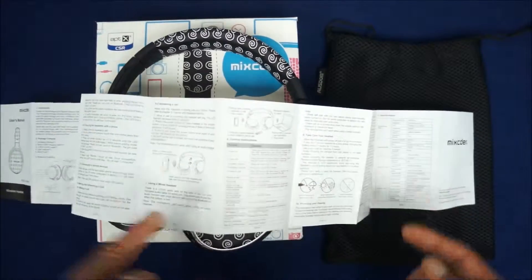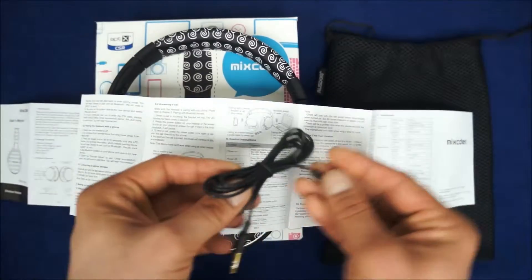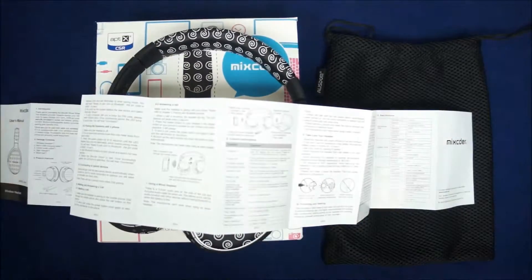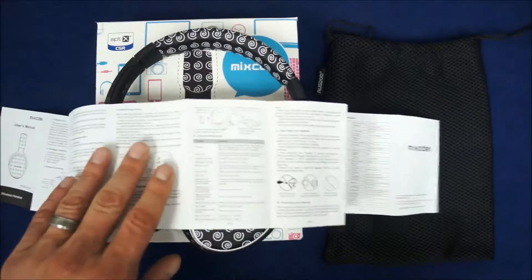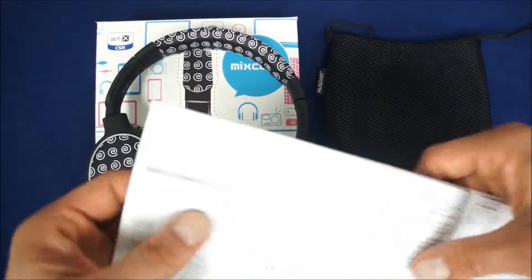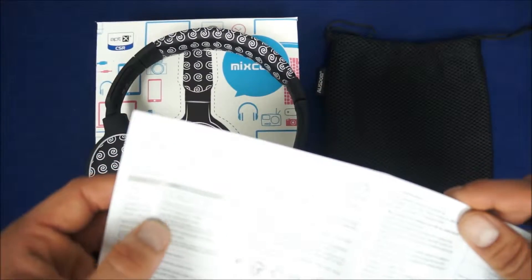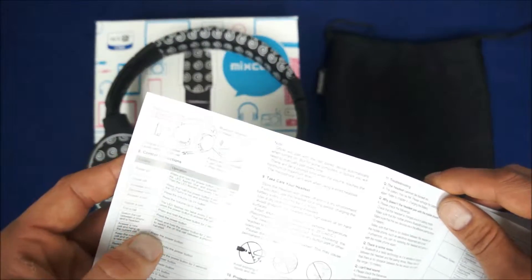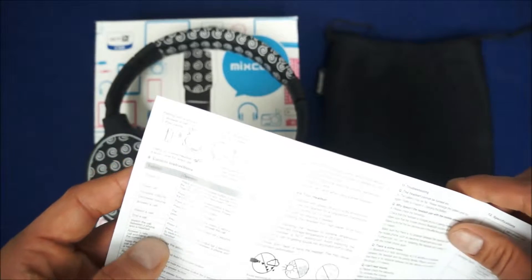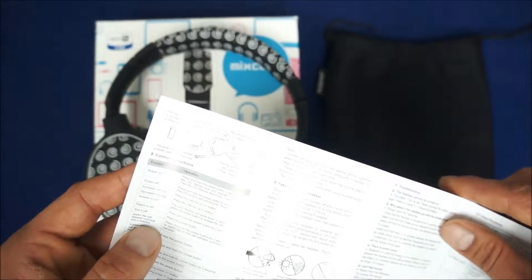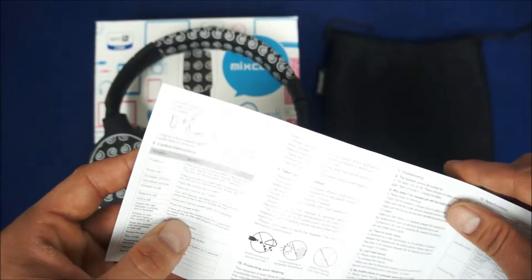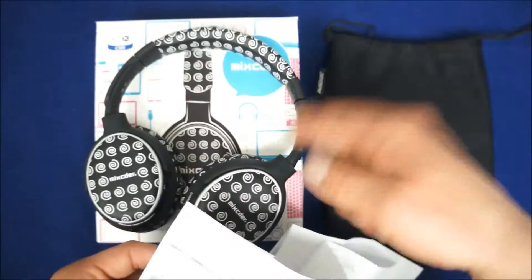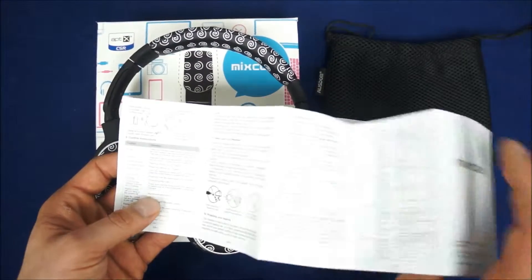So it tells you you can plug the 3.5mm jack and it'll work just fine, which it does. And then it gives you some directions here. How to power it on, power it off, turn up the volume, answer the call, reject a call, end a call, switch a call between the phone and the headset. So essentially, if you hold the power button for two seconds, the headset will turn off and transfer the call to your phone. Pretty easy.